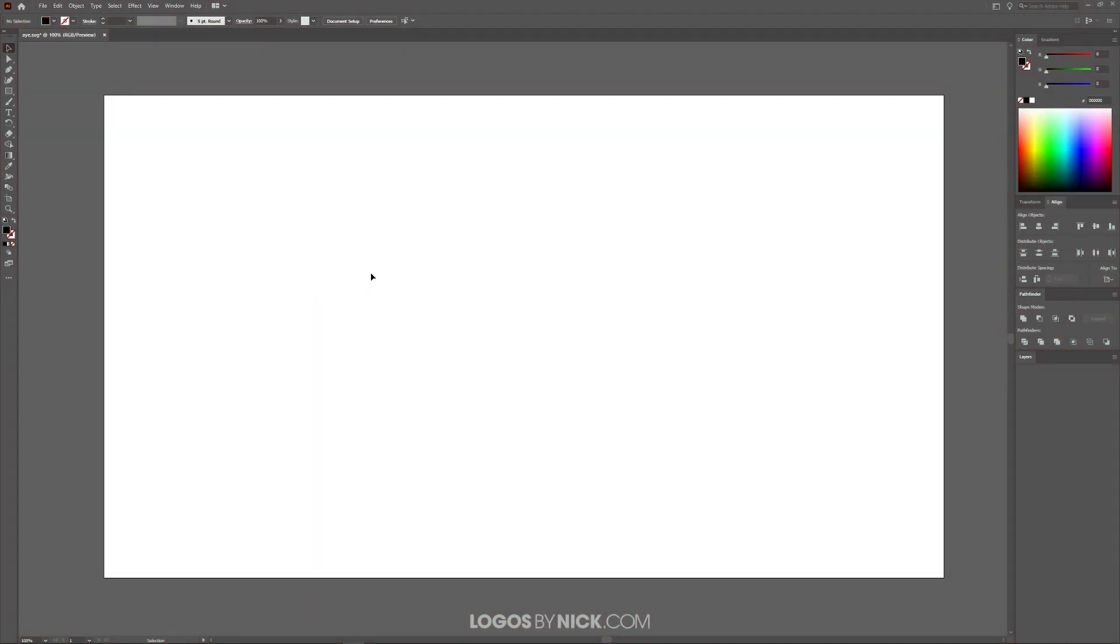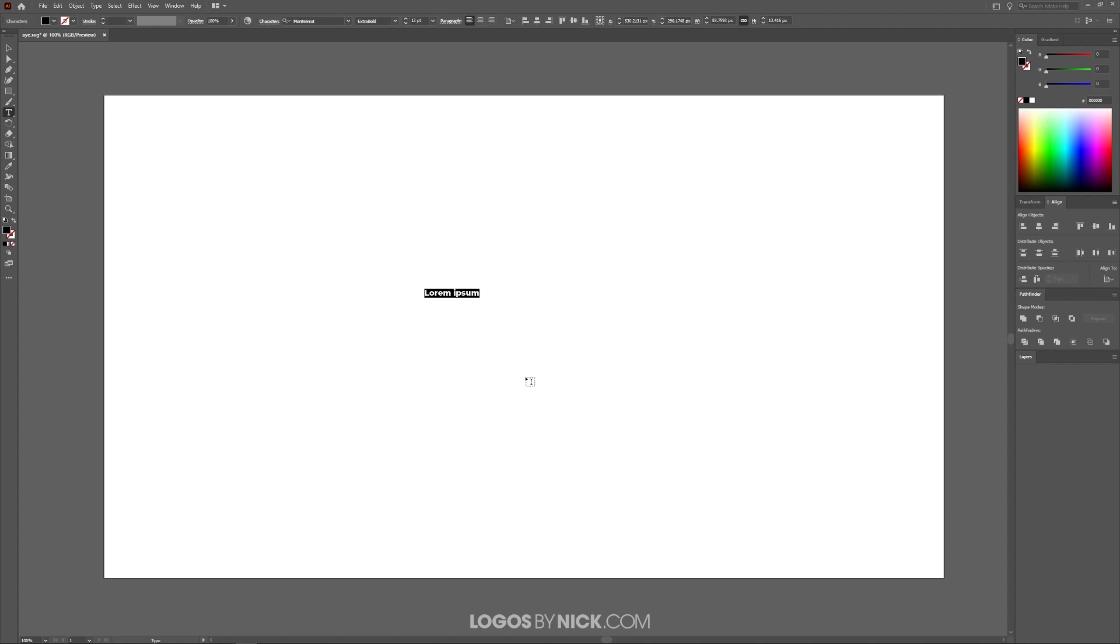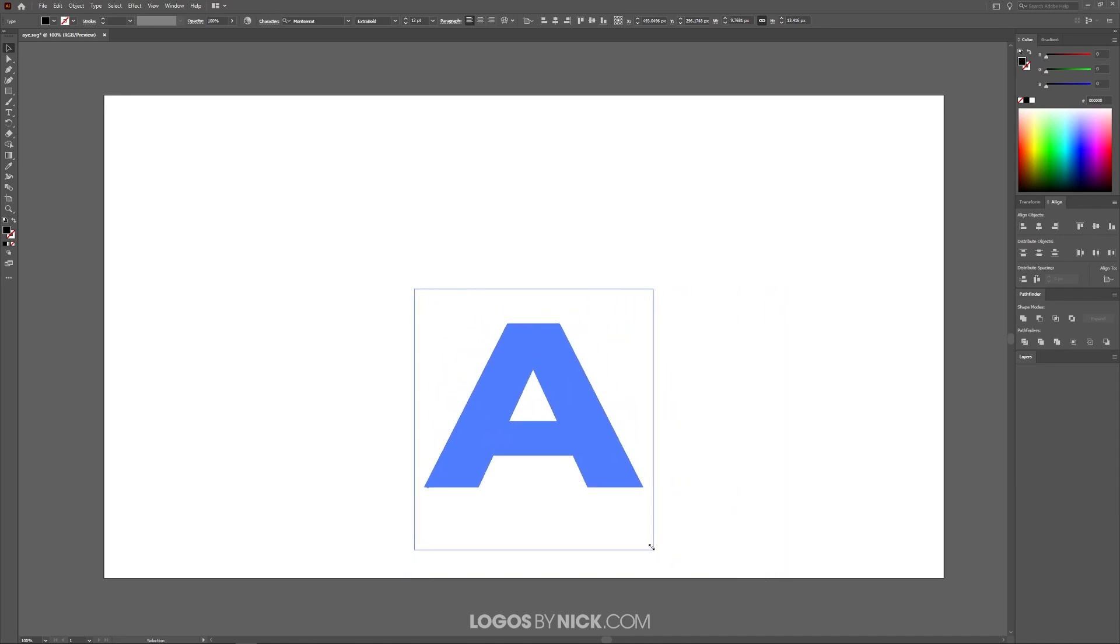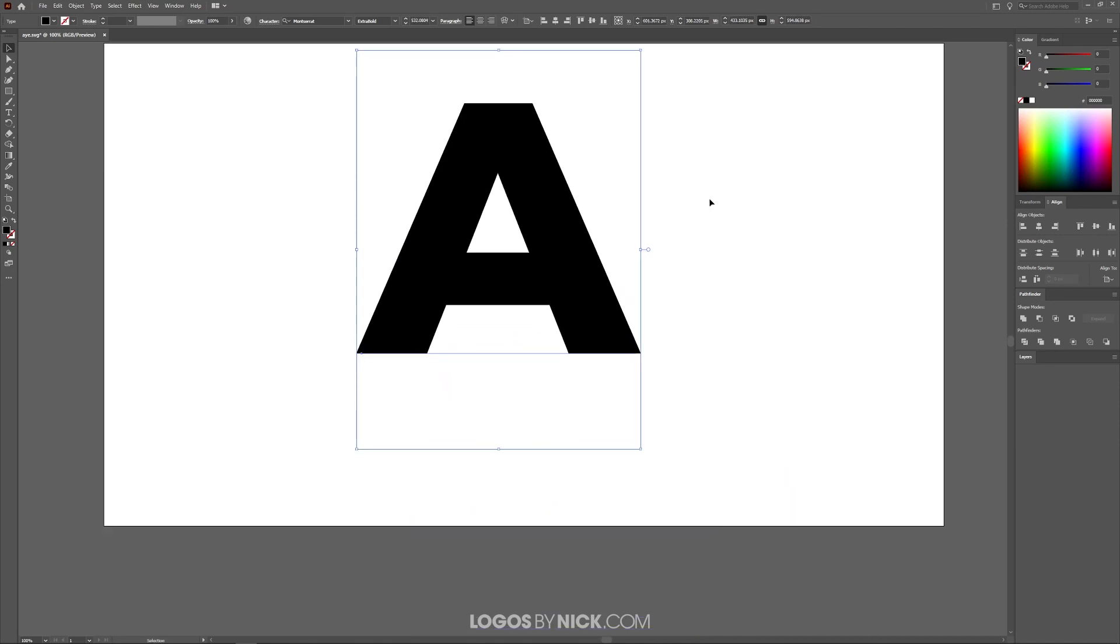Now let me demonstrate how this works. For this demonstration I'll be using a letter. I'm going to grab the type tool, click on the canvas and create a capital letter A. Now let me grab the select tool and scale this up. I'm going to hold shift to lock the proportions like that.